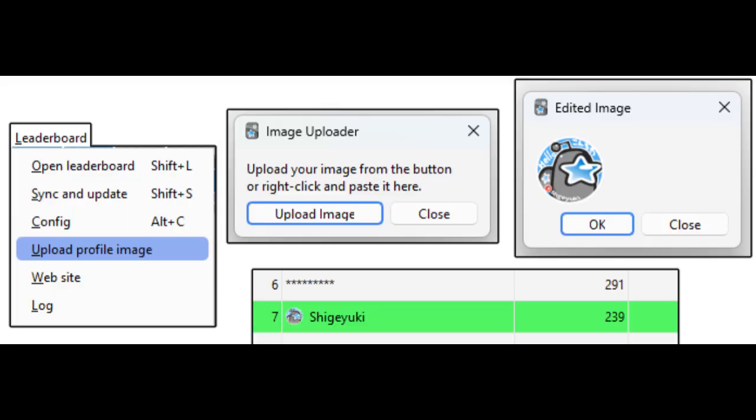I added a function to display Profile Icons (prototype). Icons are displayed on the leaderboard and tooltip. If you find it distracting, you can disable it in the settings. You can upload your pictures to the server from the new menu. Uploaded images are automatically edited. Icons can be overwritten when uploaded again, and will be displayed on leaderboards, tooltips, website leaderboards, etc.